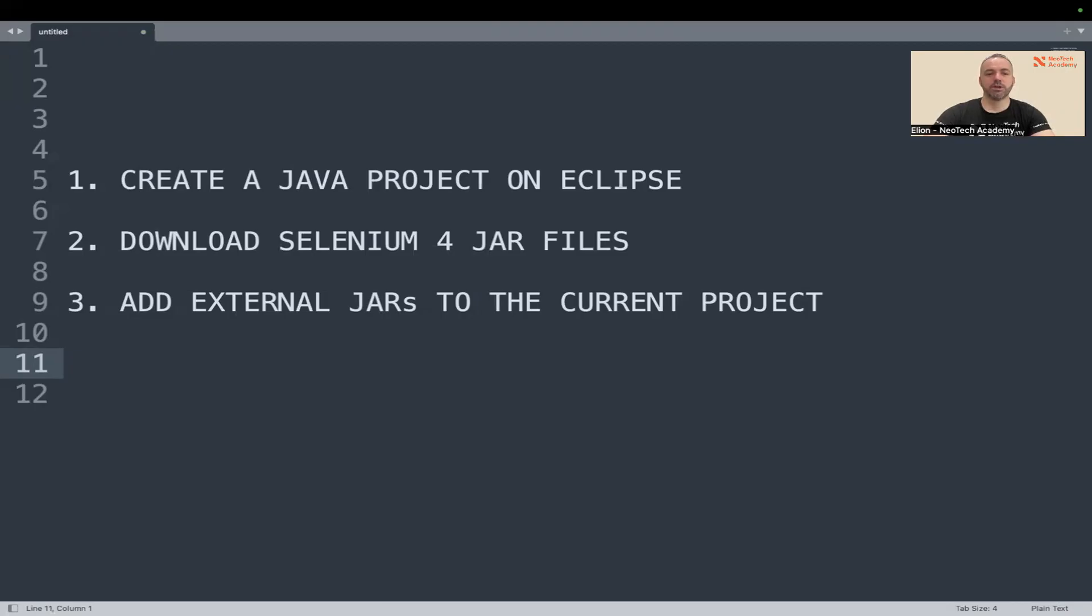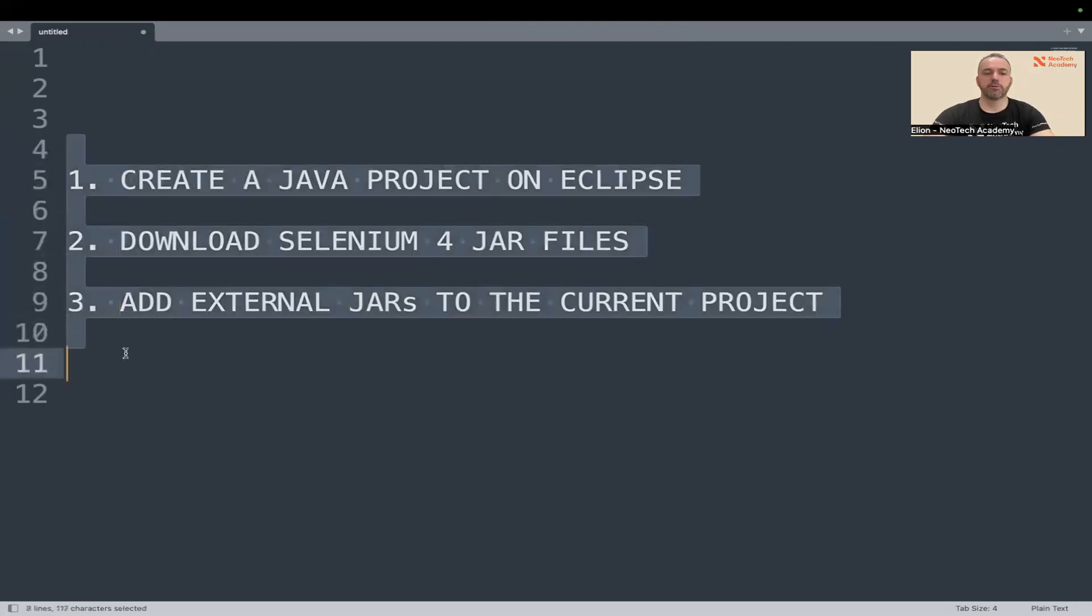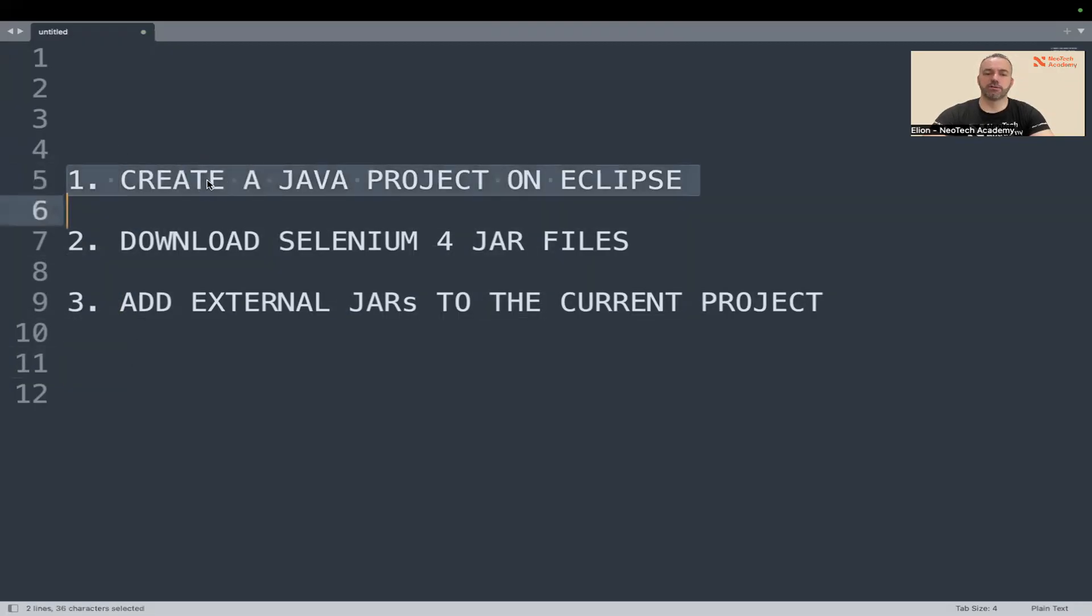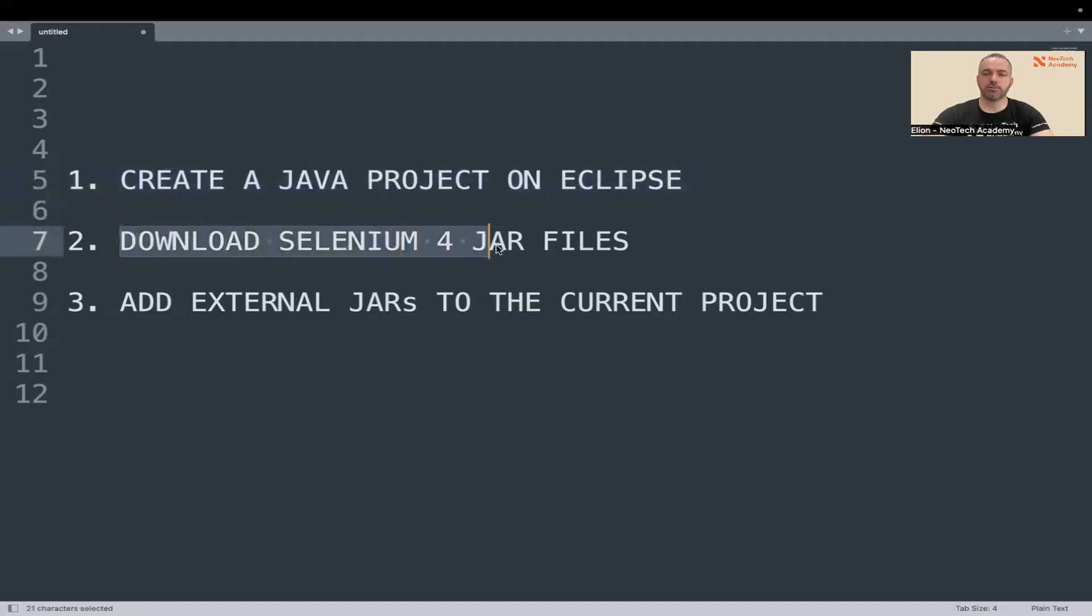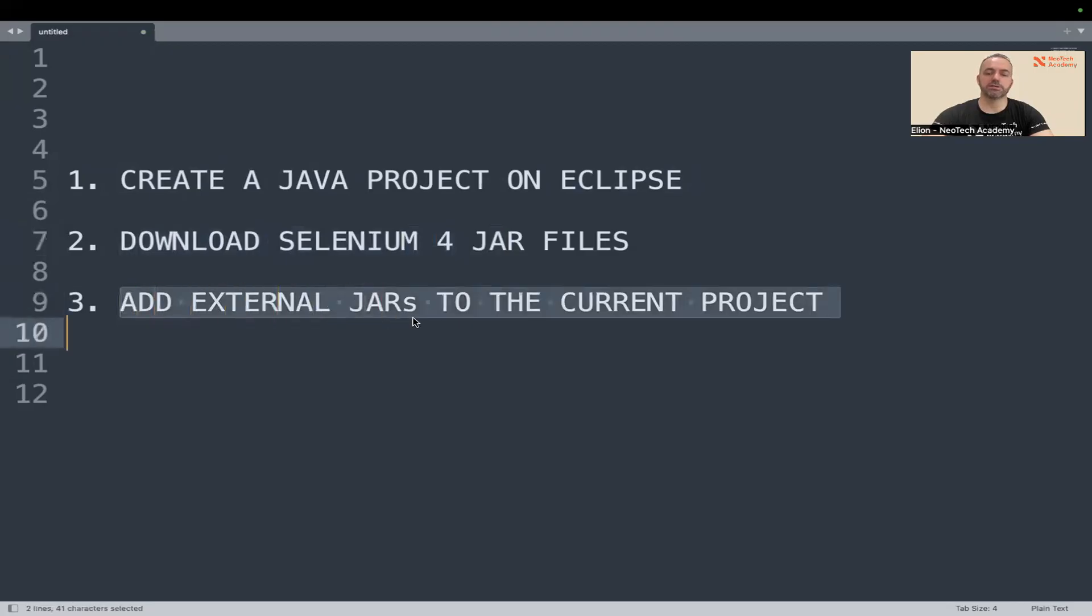Hello everyone, so today I'm going to show you how to set up and use Selenium 4 in your Mac operating system. These are the steps that I'm going to follow: first I'll create a Java project, then I'll download the Selenium jar files to my computer, and then I'll add those jar files to the current project that I just created.